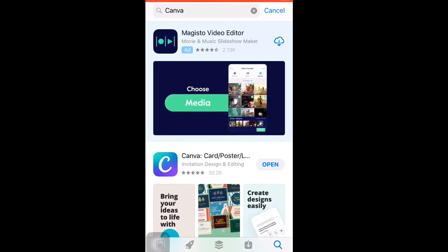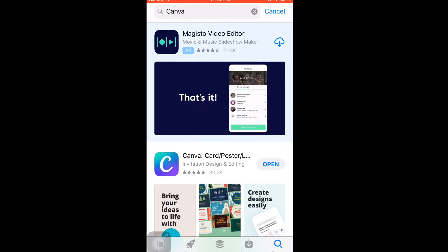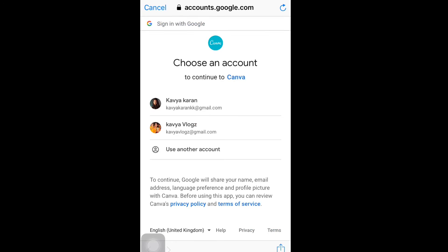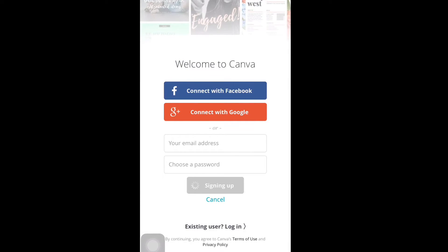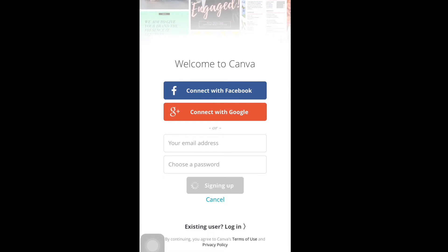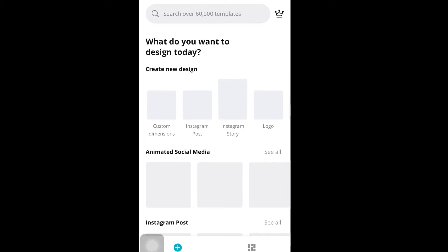So first, we will download the Canva app from the Play Store. After downloading, we will log in with our Google Mail ID into the Canva app.